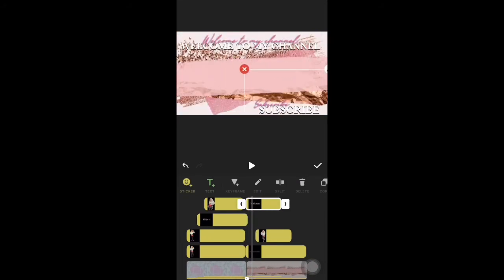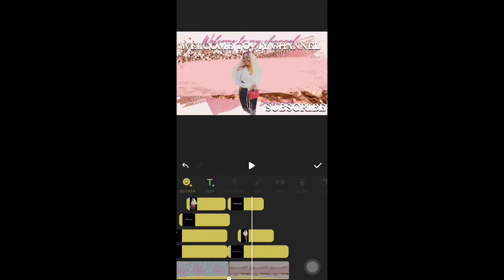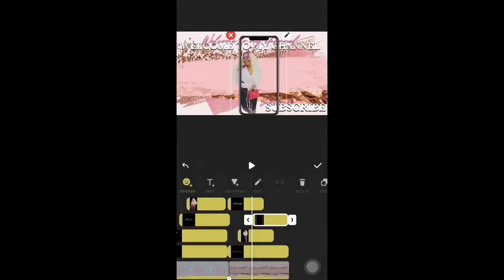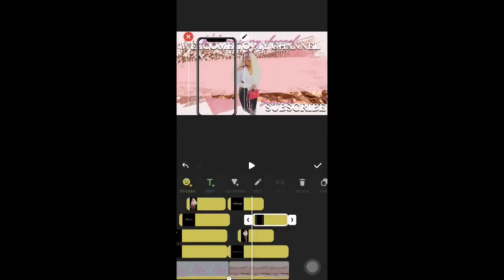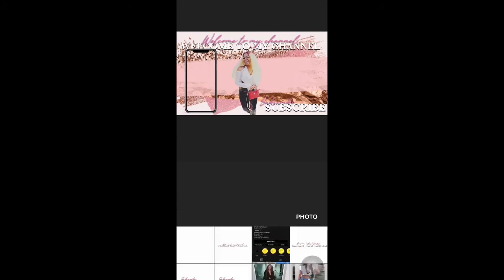I'm adding the words where I want them — 'Welcome to My Channel' at the top and 'Subscribe' at the bottom. I want them coming in at the same time, in sync. In order to do that, make sure they're starting and ending at the same point. At the bottom you can see I'm sliding the cursor for each element — just make sure they're the same length.